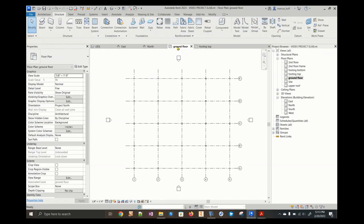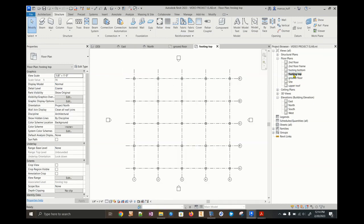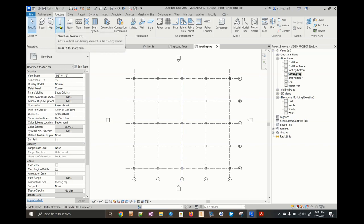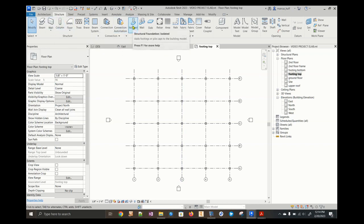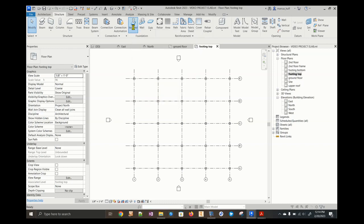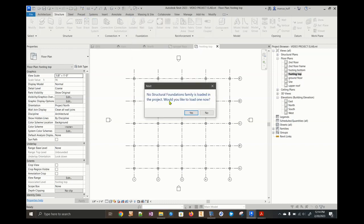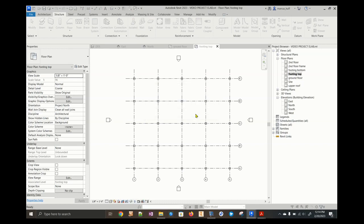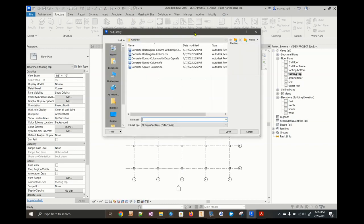We could probably do this on the footing top. Let's try this. So now we're going to, instead of columns, we're going to use the one isolated. It's asking if we want to import structural foundations and the answer is yes.